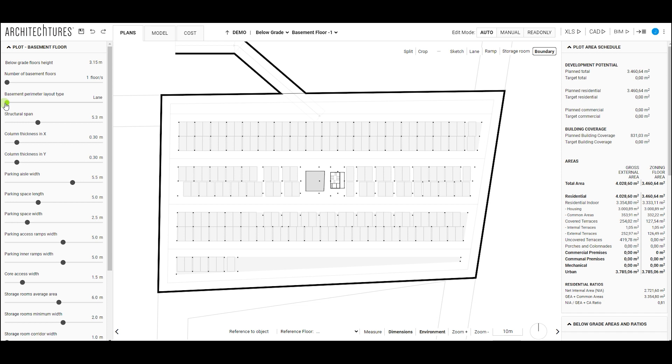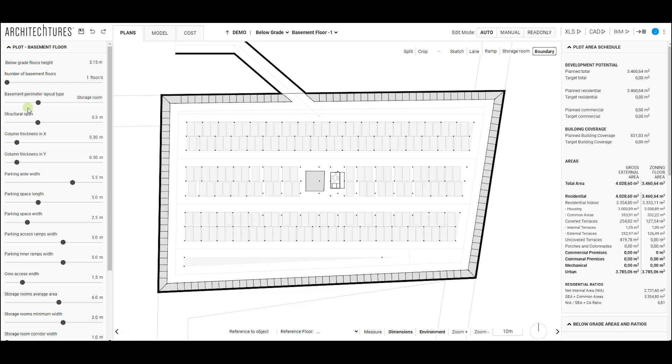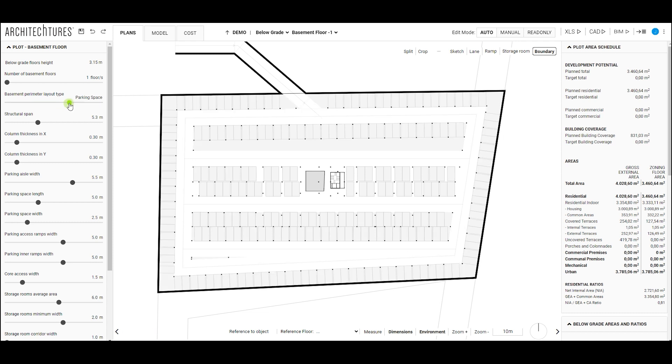The most notable ones are: number of basement floors to indicate the number of floors below grade, and type of basement perimeter to define if the perimeter is formed by lanes, storage rooms, battery parking, or battery parking and storage room.